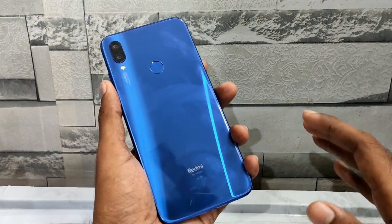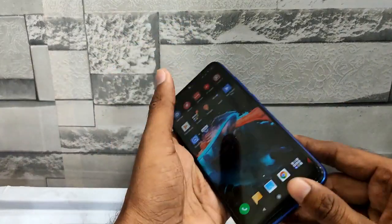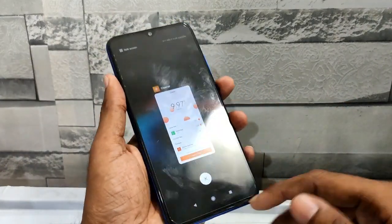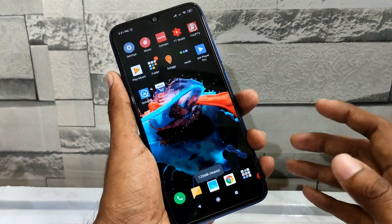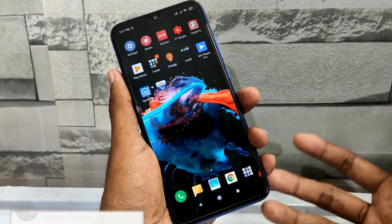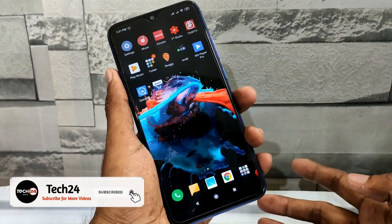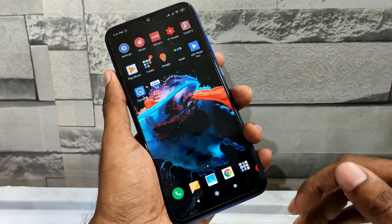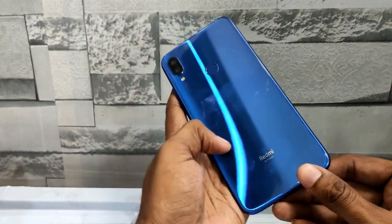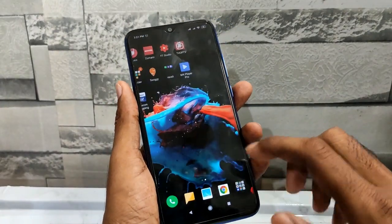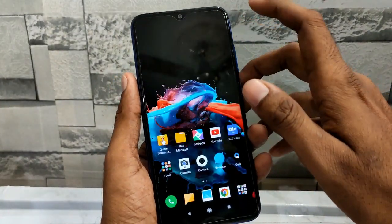We are going to enable the app drawer for Xiaomi and Redmi phones. We are going to support the Mi 11 and Mi 10. If you have a Redmi Note 7 phone, Mi 11 is not available. We are going to open the settings.